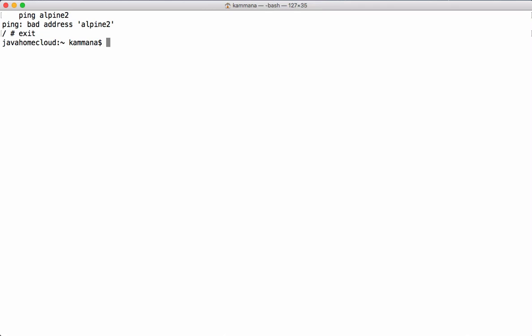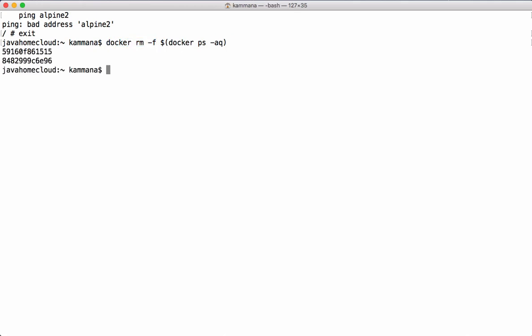Let's exit and start from a clean slate. Let me remove the existing containers. I'm using docker rm -f to forcibly remove containers even if they are up and running — it will stop and remove them. This command returns all container IDs as input for docker rm, which removes all the containers for us.